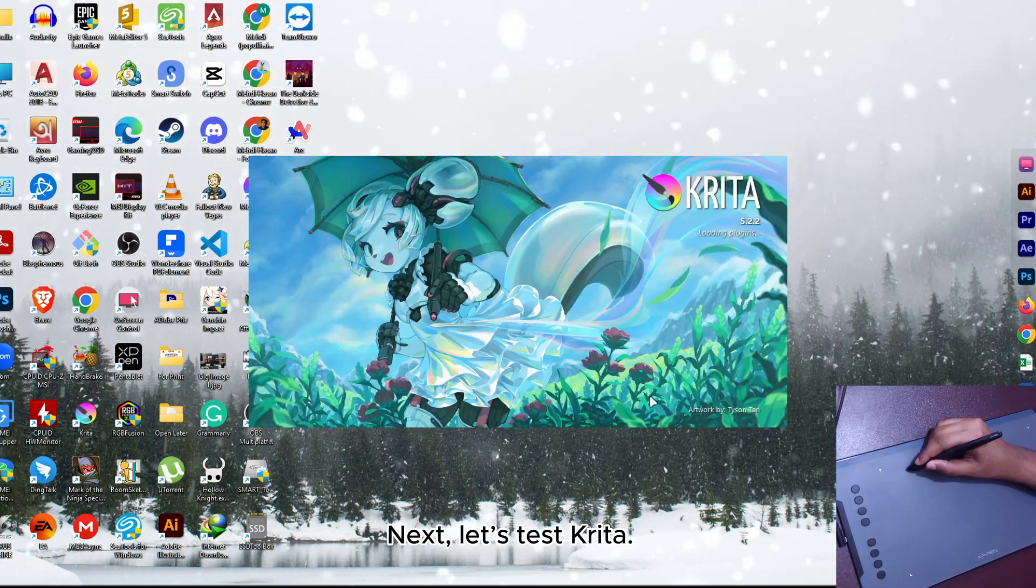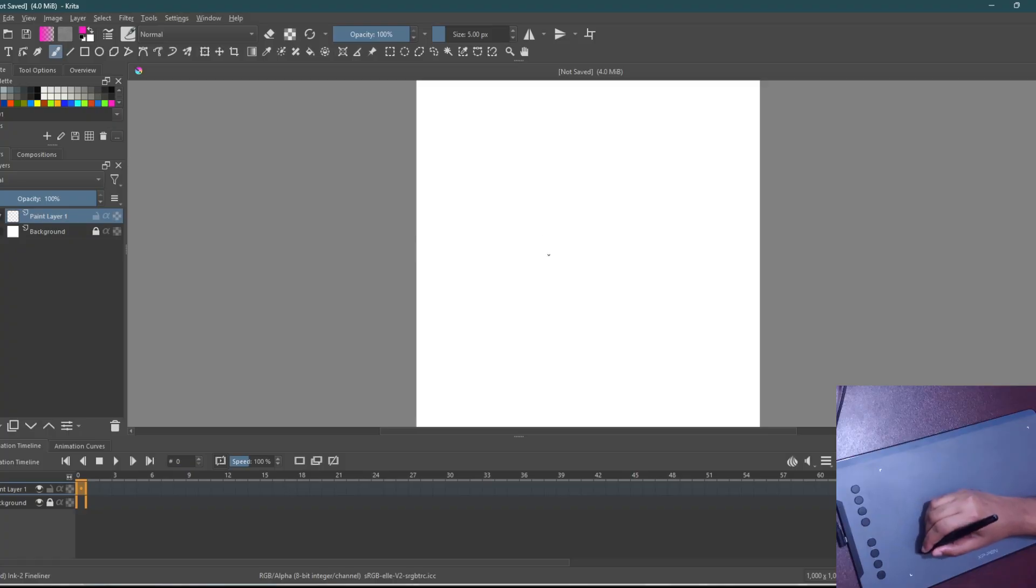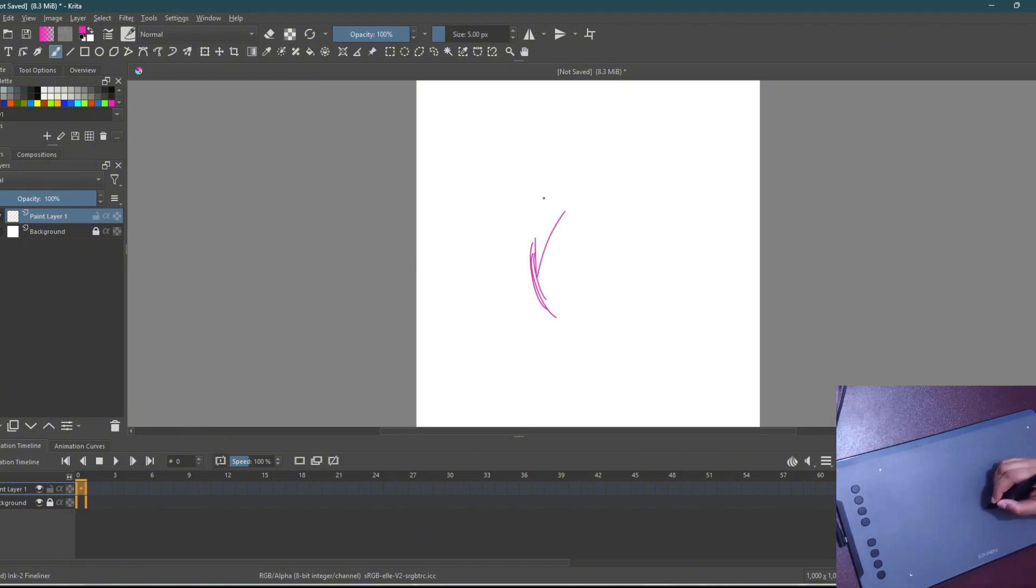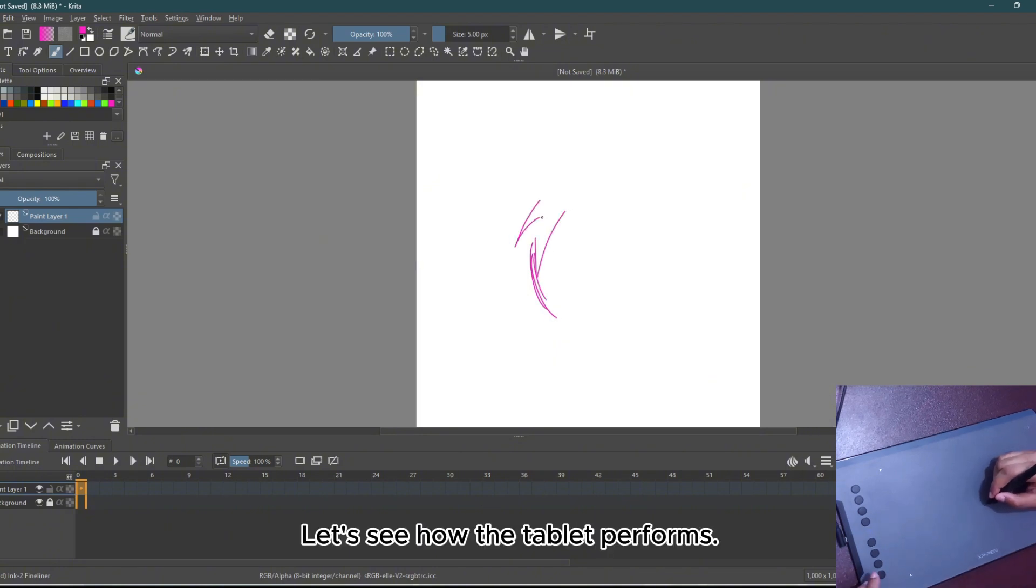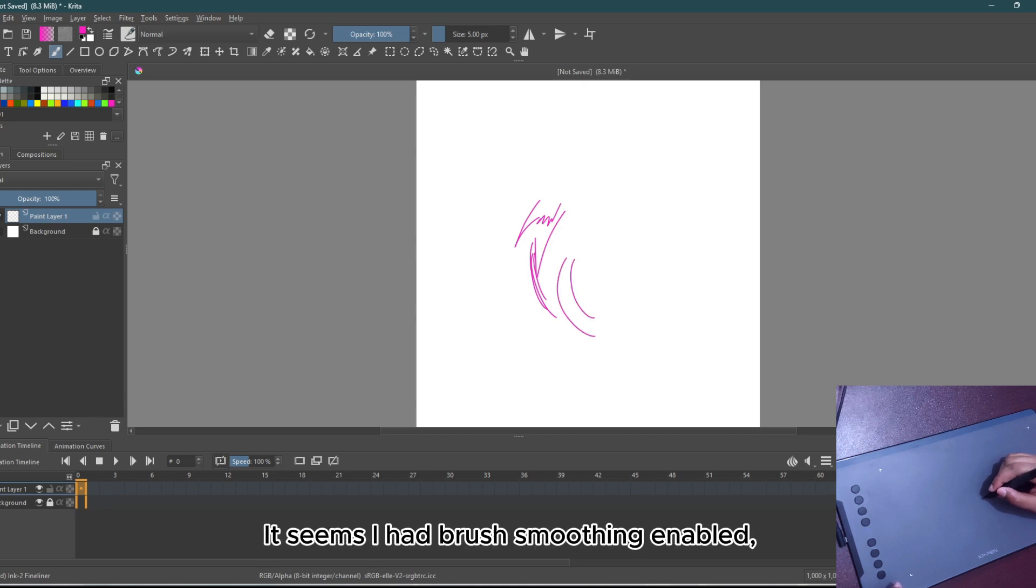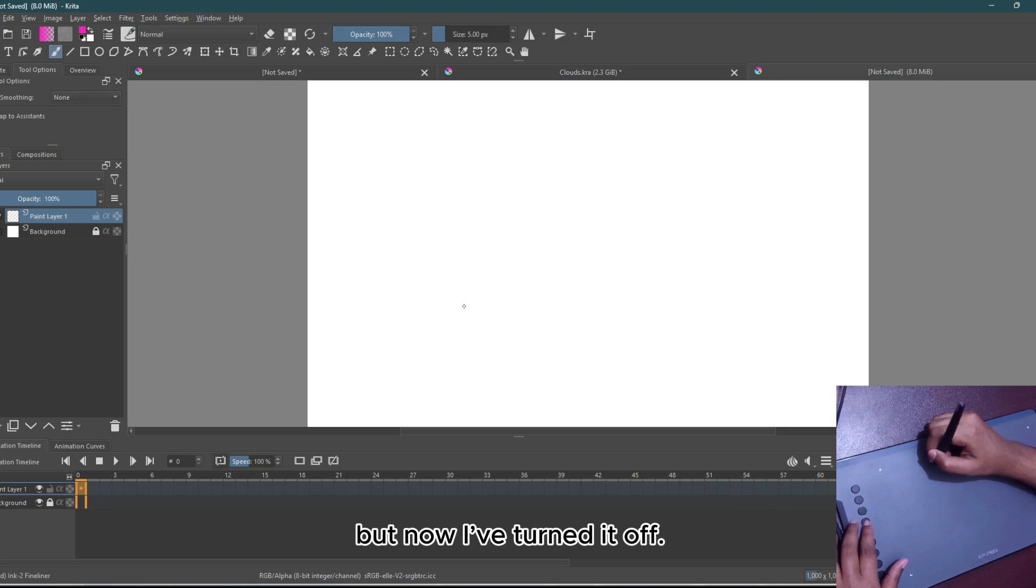Next, let's test Krita. Here's Krita's UI. Let's see how the tablet performs. It seems I had brush smoothing enabled, but now I have turned it off.